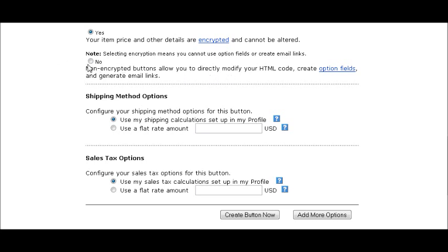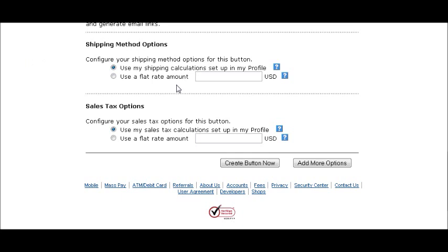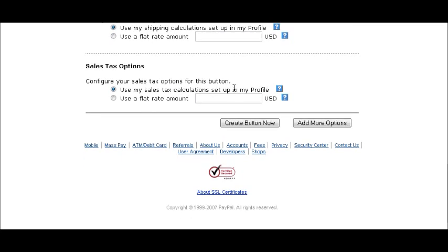If you're not sending them to a download page, it doesn't matter whether you have it encrypted or not. For shipping options, you can set up a shipping table in your profile, or you can use a flat rate amount — just check that and put the amount. If you don't put anything in your table or profile, no shipping will be charged. For sales tax options, you can set up how you're going to charge sales tax in your profile or put a flat rate amount.